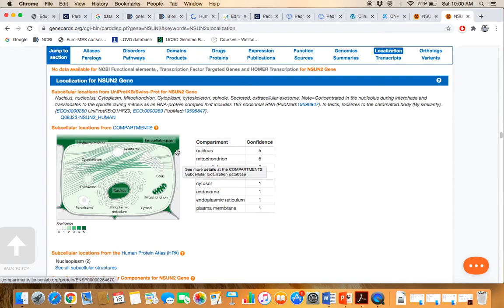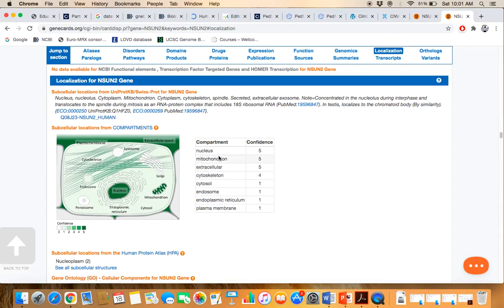For example, the nucleus, the mitochondria, the cytoskeletons. This information is given to you.